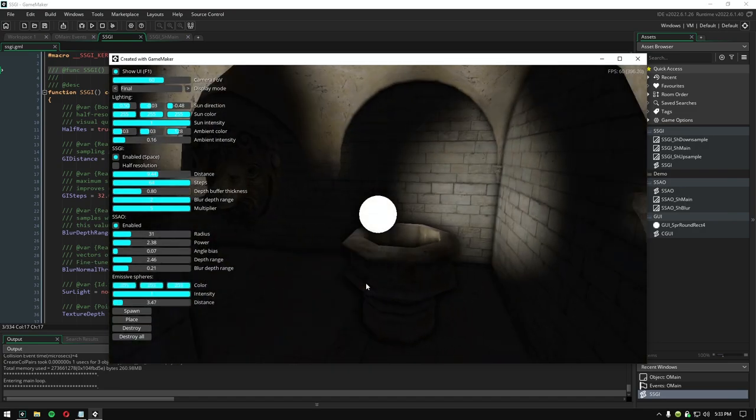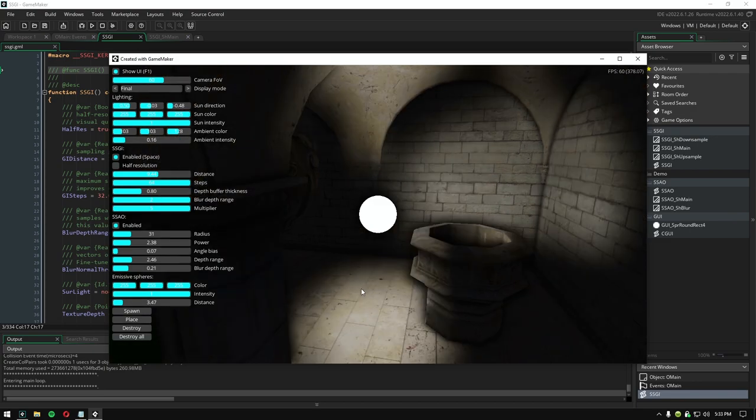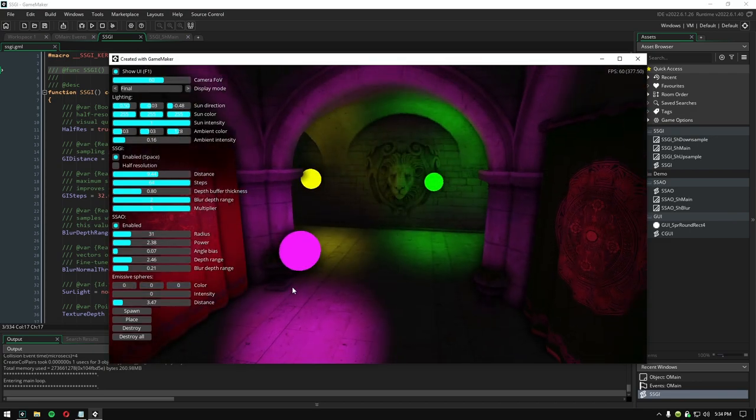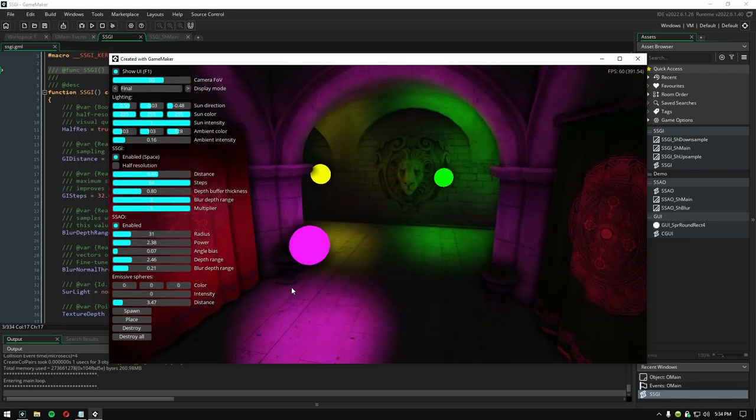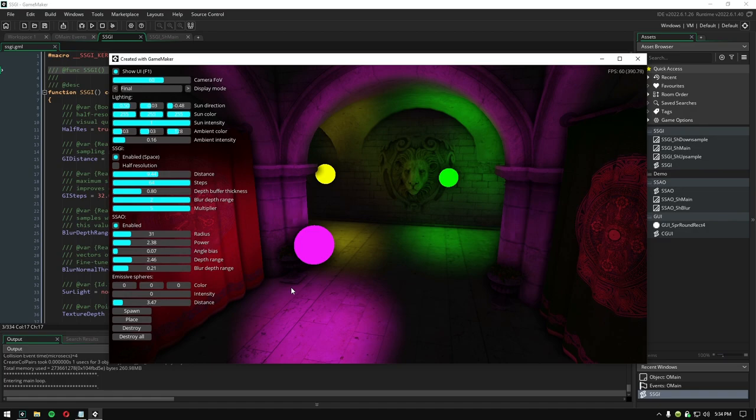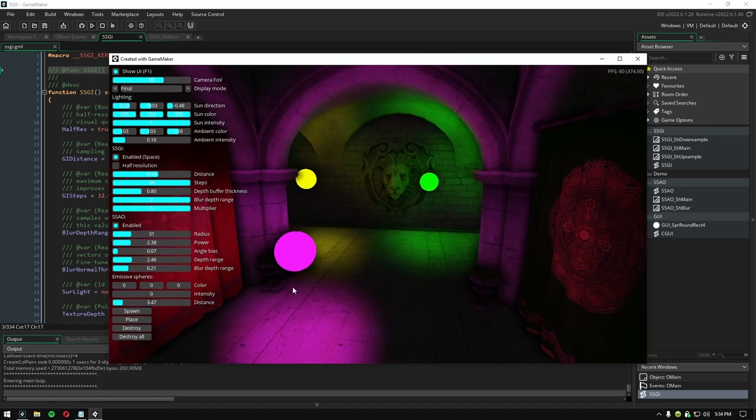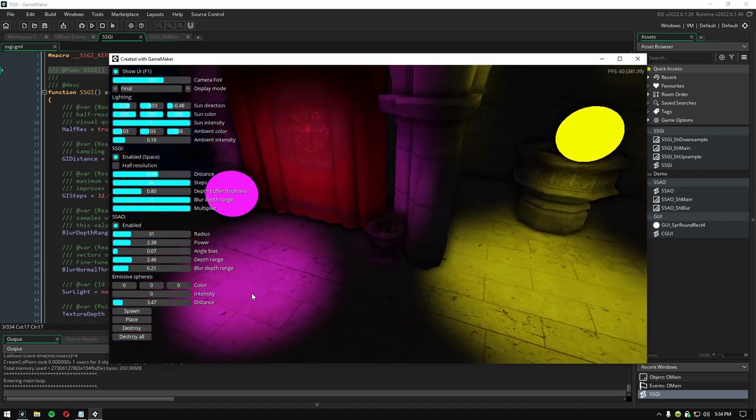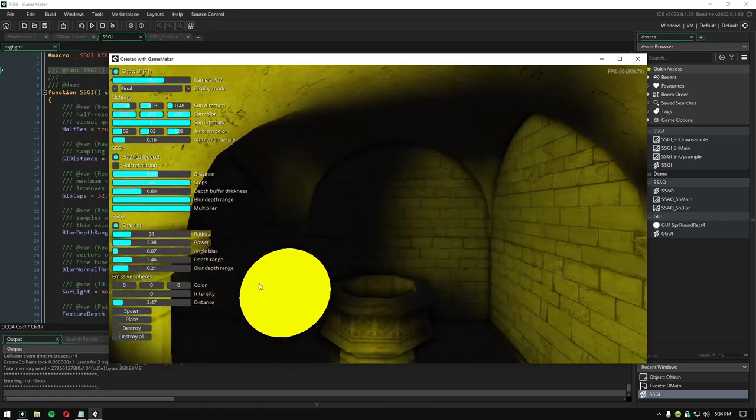This system also supports emissive light objects. There's no hard limit to the number of light sources you can have. However, because it's a screen space effect, they have to be visible on screen in order to work.